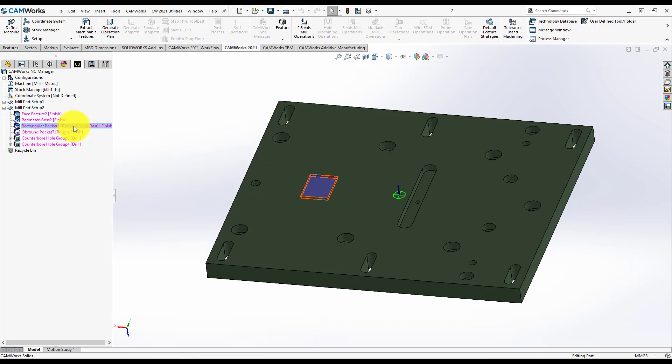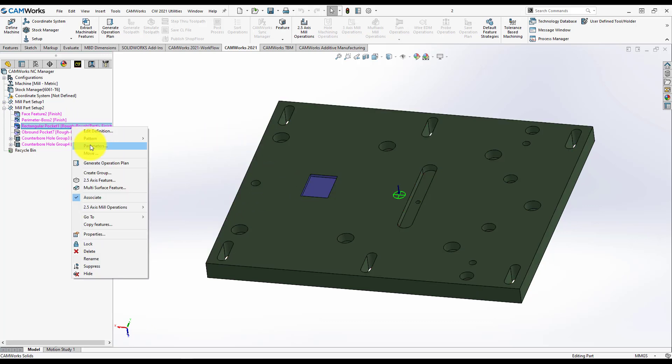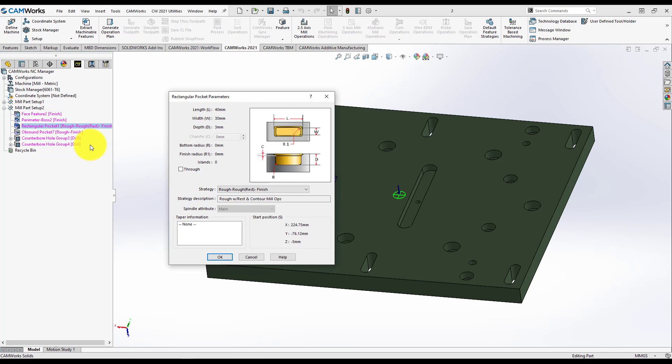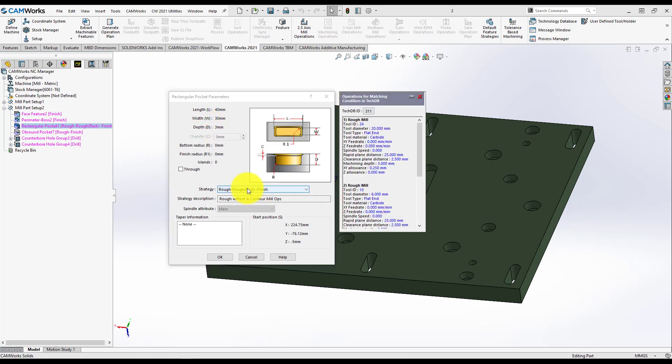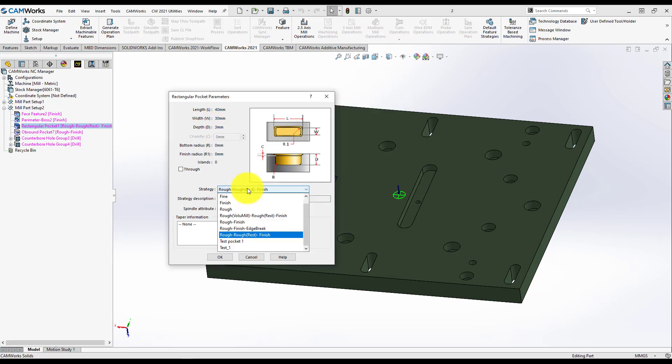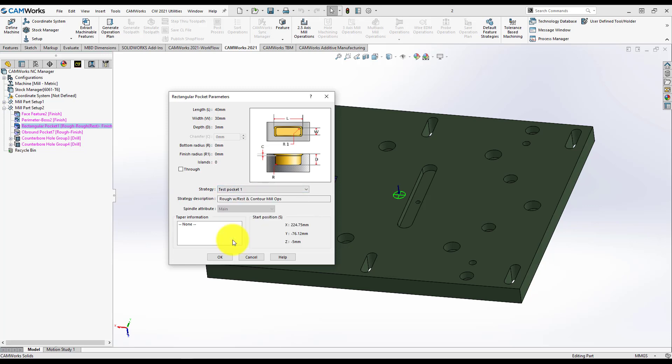Let's press right click on the mouse, go to Parameters. Here is the Rectangular Pocket Parameters. Let's take a look at the dimensions. Width is below 50. Depth is below 8. I can use my strategy. Just go back here and press Test Pocket 1.